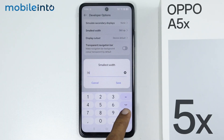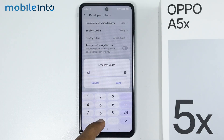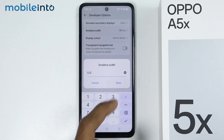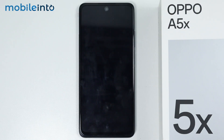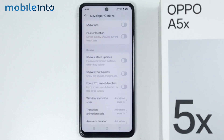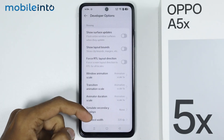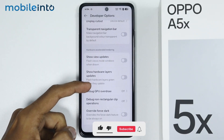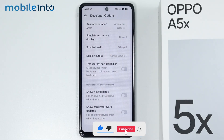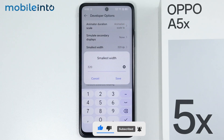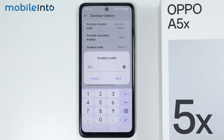Now you can increase or decrease the DPI settings as you like. Just enter the DPI number, then tap on Save. And this is how you can change the DPI settings on the Oppo A5X.